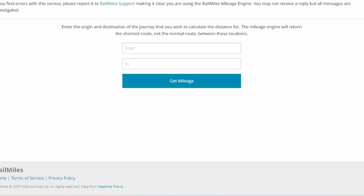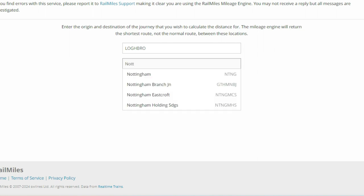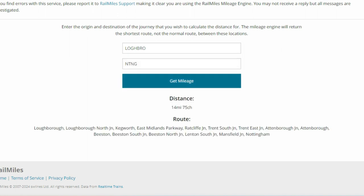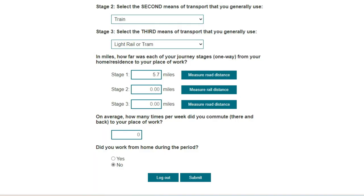If you click on it you will be taken to a website that provides an accurate distance for rail travel. None of the online mapping systems like Google or Bing currently provides the track distance between railway stations. We will enter Loughborough as the starting point and Nottingham as the destination, then select get mileage. This provides a distance of 14 miles and 75 chains. As there are 80 chains in a mile, we will enter 14.94 miles. Lastly we will enter a tram journey of 2.3 miles.